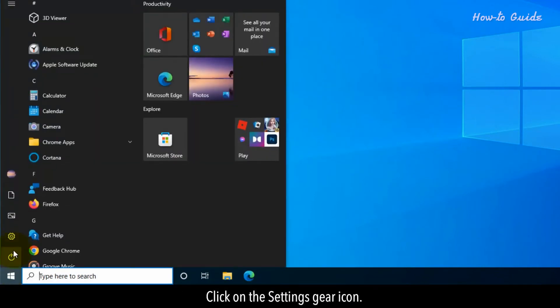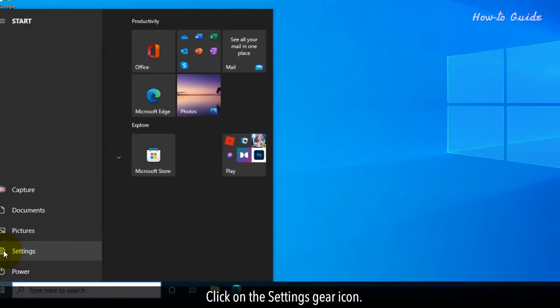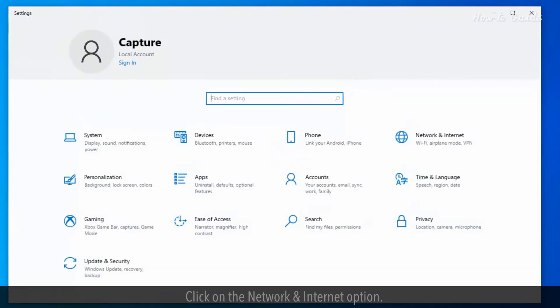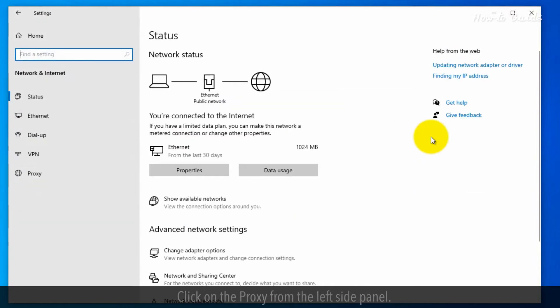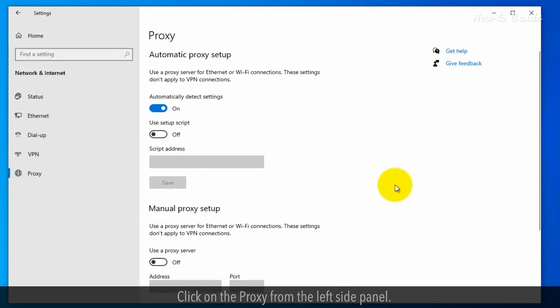Click on the Settings gear icon. Click on the Network and Internet option. Click on the Proxy from the left side panel.